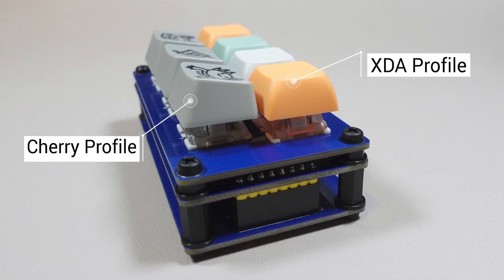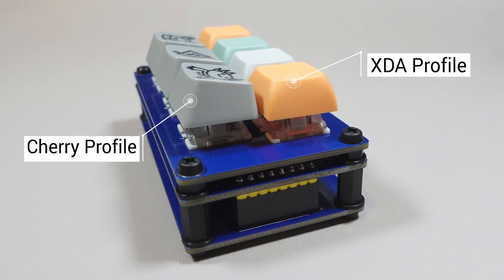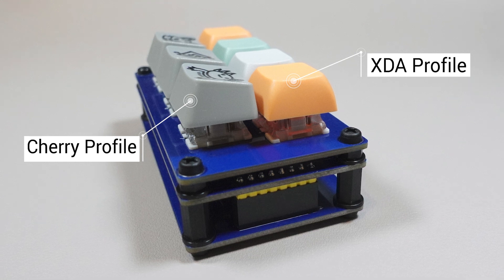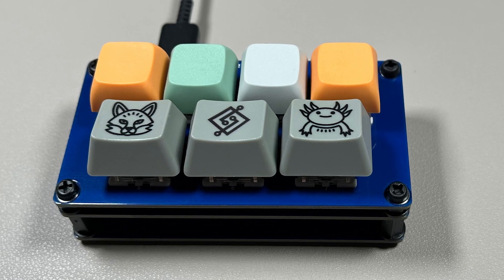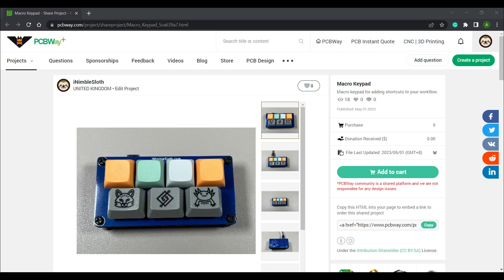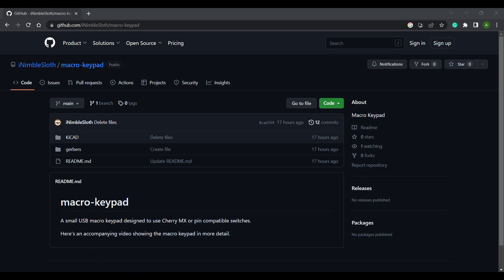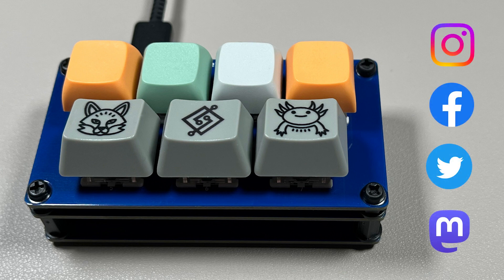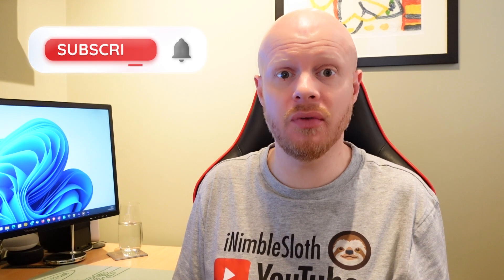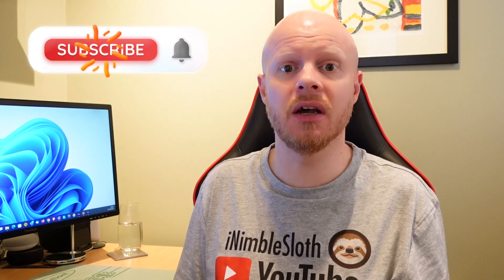I recommend either DSA or XDA profile keycaps as they are low profile compared to other types. If you want to build your own version of my macro keypad, I've uploaded the design to PCBWay's project area so you can order the boards directly from them. I've also uploaded all KiCad files to my GitHub page — links for both are in the description below. It would be really cool to see pictures of your builds, so tag me in your social media posts. Subscribe and like for more videos like this. Until next time, take care.